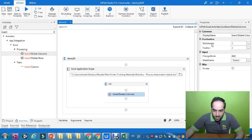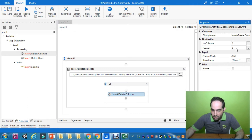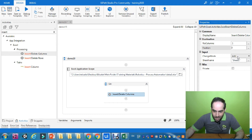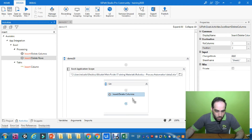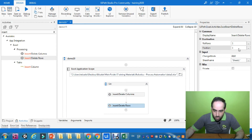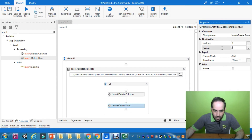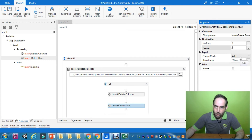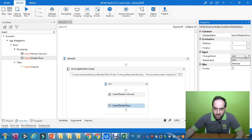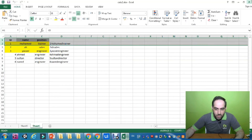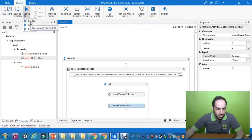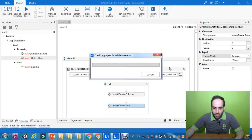We need to specify the number of columns — for example, one — and the position, let us say position three, the third column, and set the mode to Add. Similarly, for rows, I will add one row at position two, but this time I am going to delete it — so I'll set the mode to Delete for the second row. Let us close the Excel sheet and run the file.